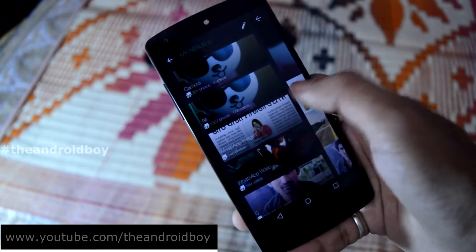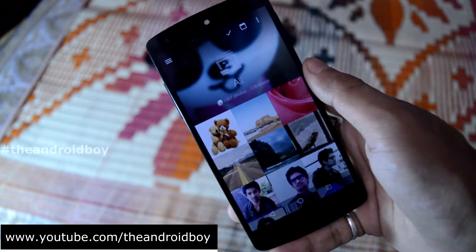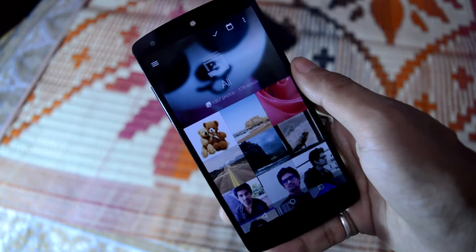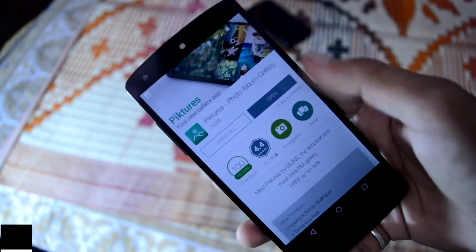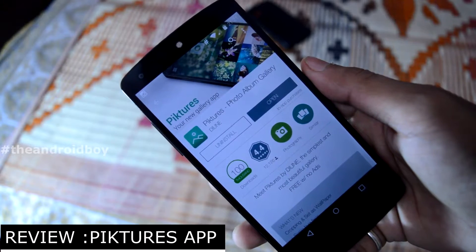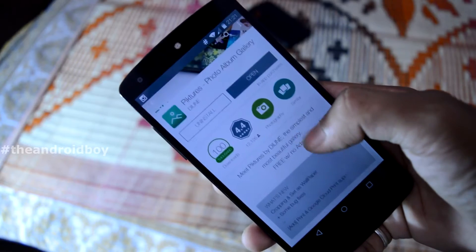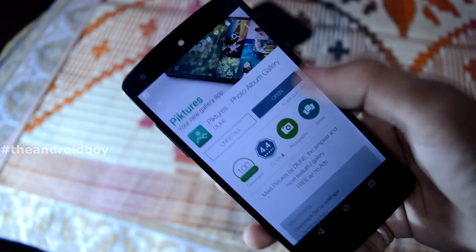What's going on guys, Adi here, and today in this video I will be showing you a replacement for your stock gallery application for Android. The application I'm talking about is called Piktures, and it's basically a replacement to your stock gallery app. It is one of the first applications which features Android Material Design.